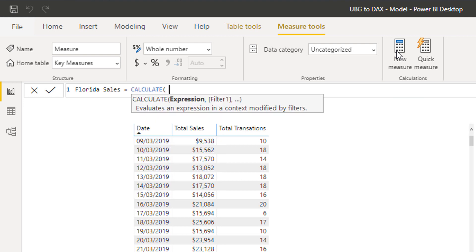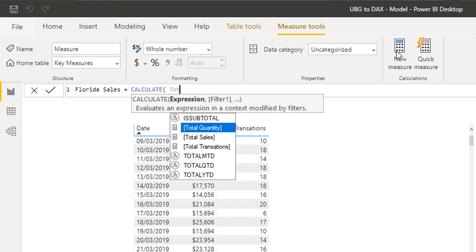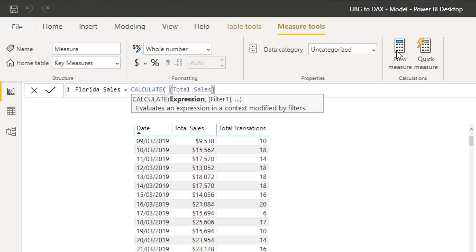To do this I'll use a function called CALCULATE — I'll cover it in more detail later, but I want to show some formatting things first. You can actually insert measures within your formulas, which is a concept called measure branching — it's quite unique to my methodology around development in Power BI with DAX. I'm going to go and find my measure, Total Sales.